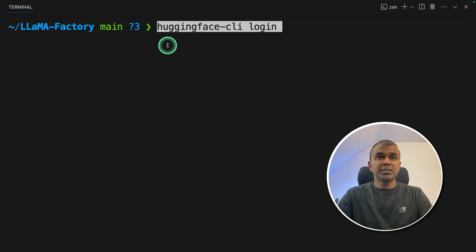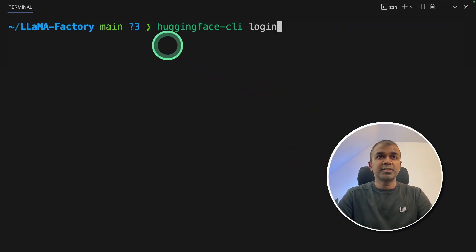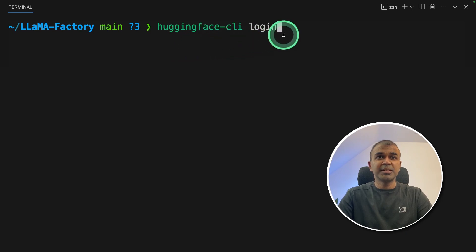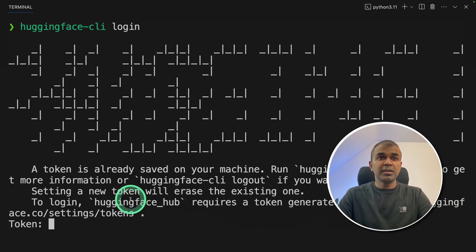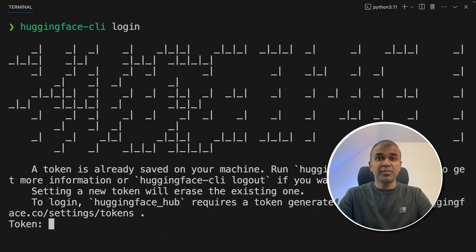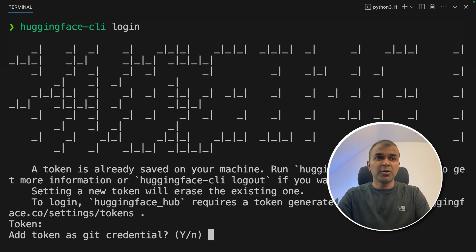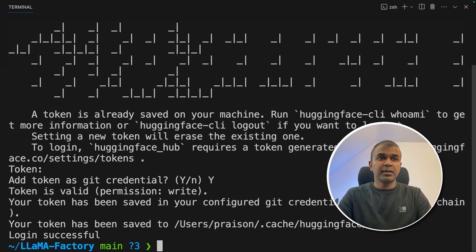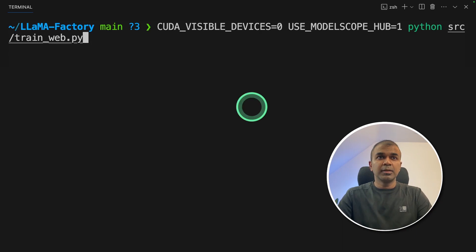Now you can use hugging-face-cli login to log into Hugging Face. Here you can enter your Hugging Face Token. Once that is done, click enter. Add token as git credentials? Yes. And it will get automatically saved.